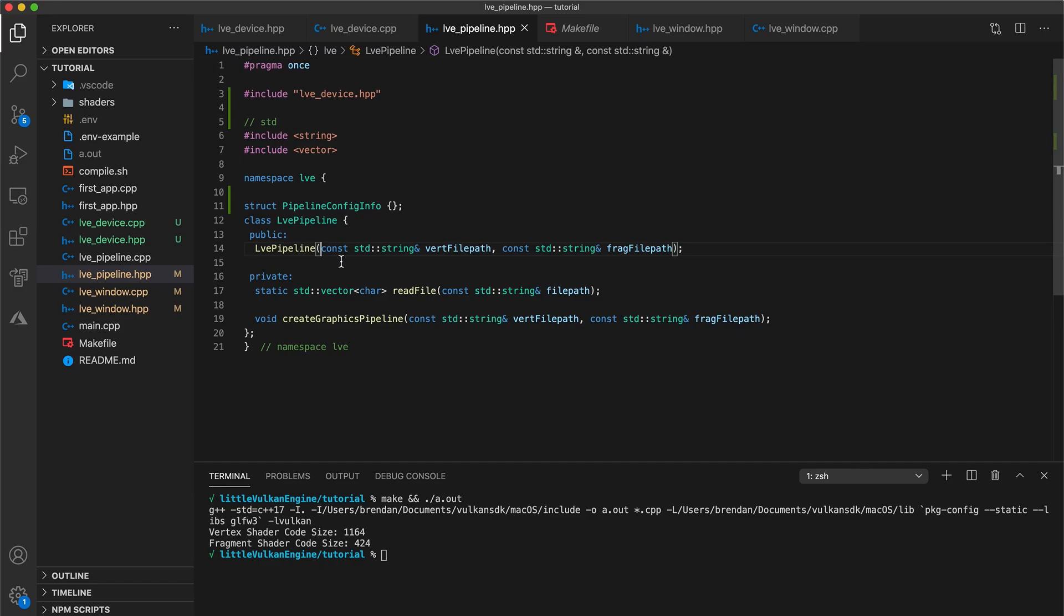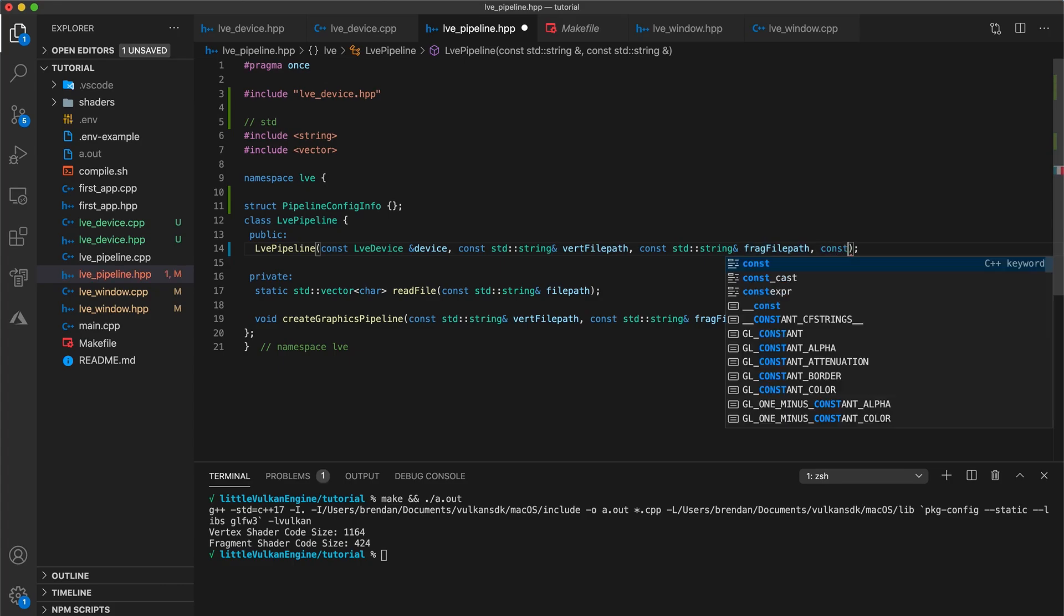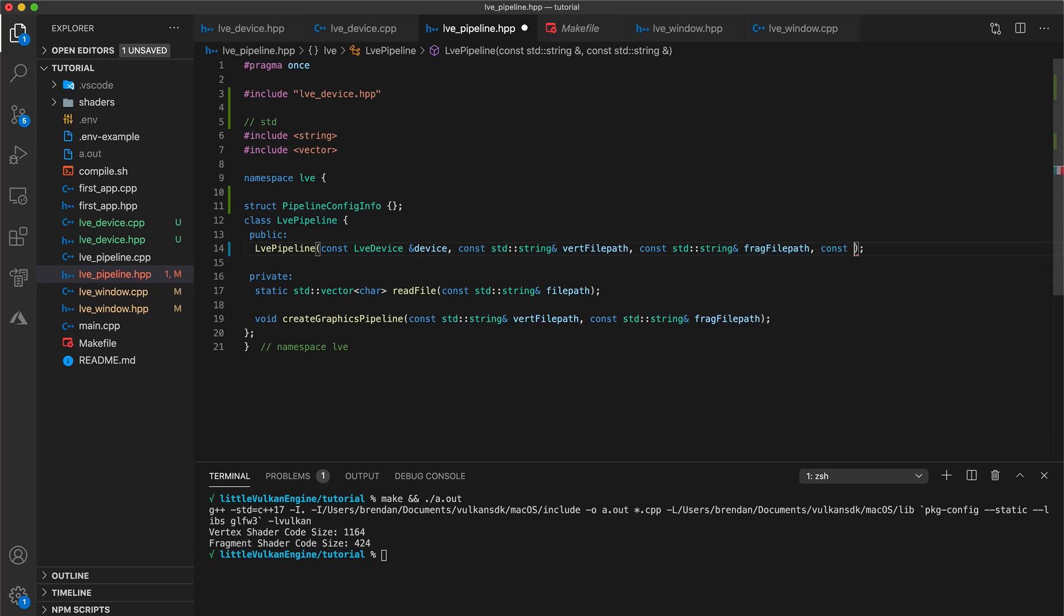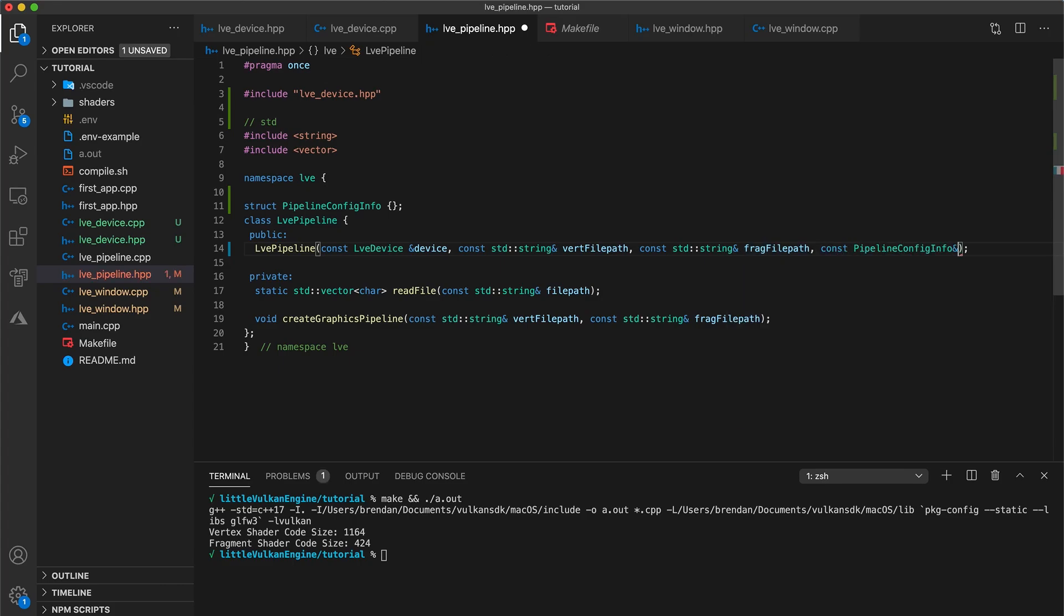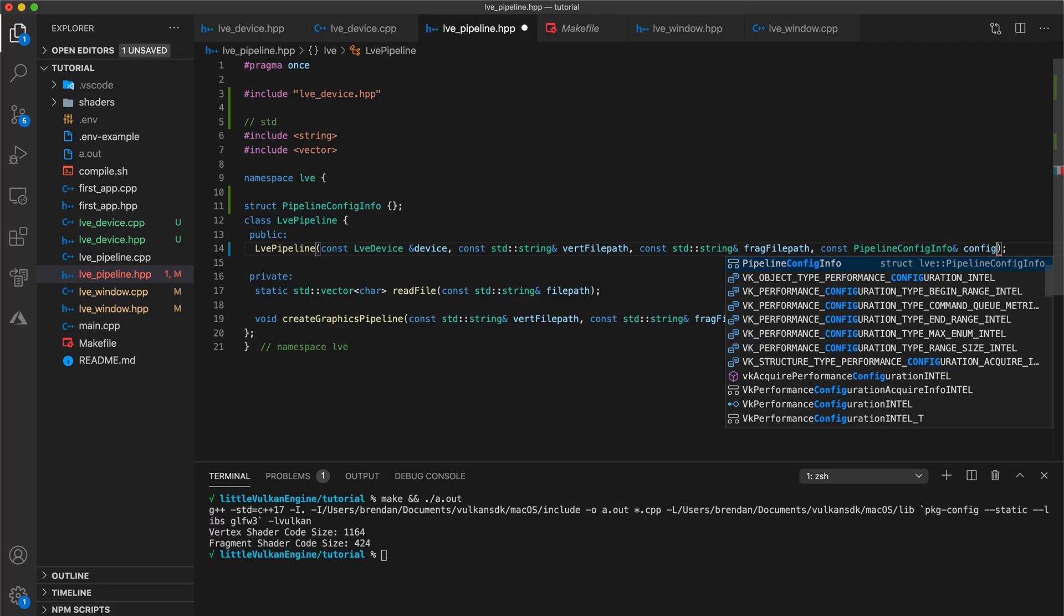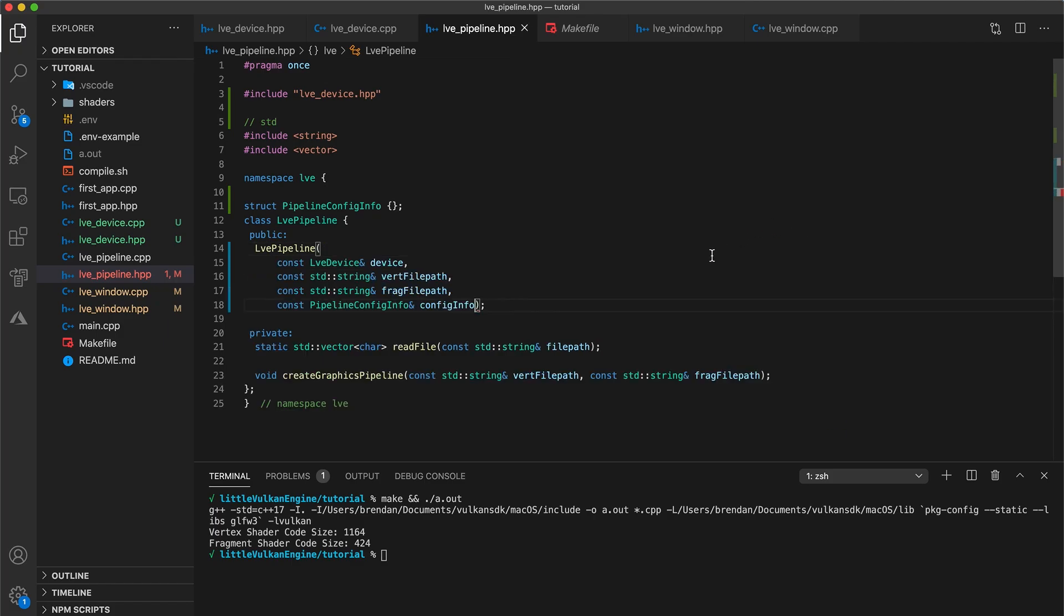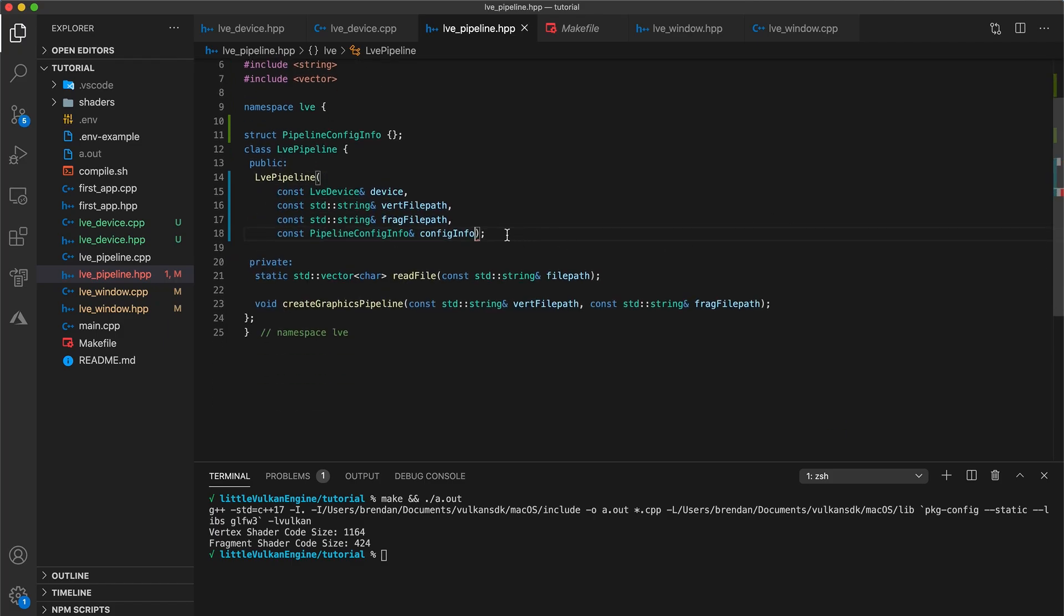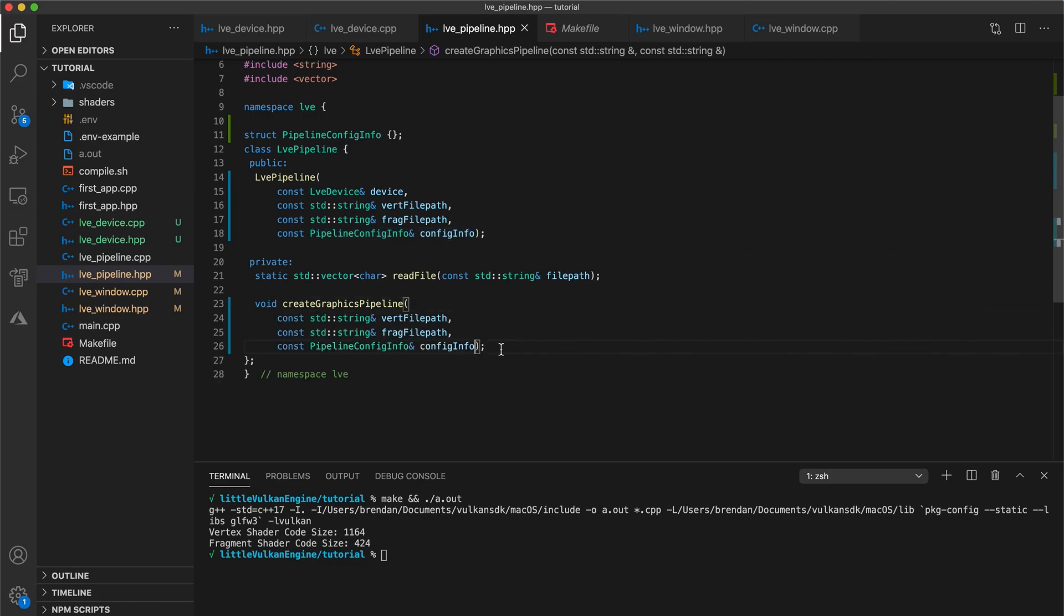Next, change your pipeline constructor to take a device passed by reference and a const pipeline config info reference. The ordering of your parameters doesn't matter. I'm just putting the device at the start and the config info at the end because I like how it looks better. Also update your create graphics pipeline function signature to take the pipeline config info.